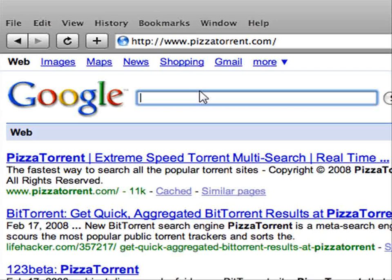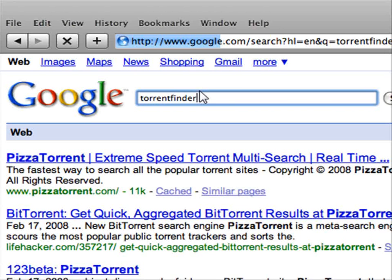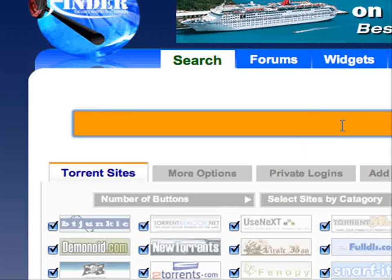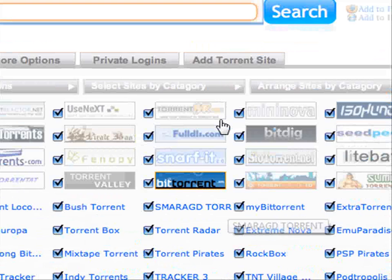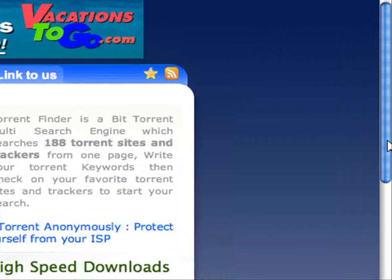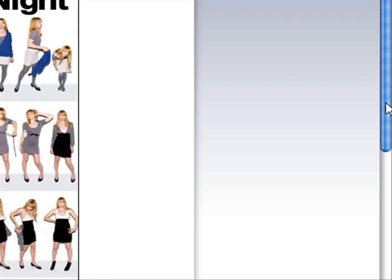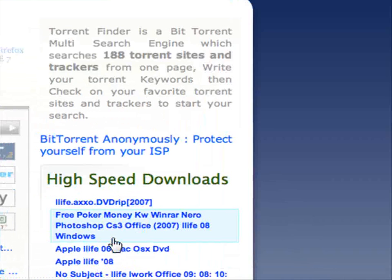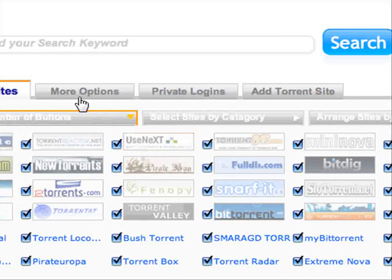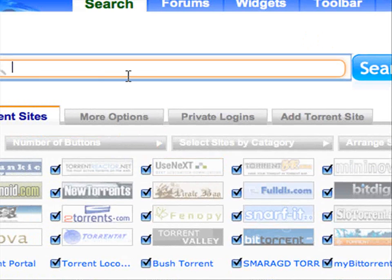Next one is Torrent Finder. This one loads perfectly and this one is huge — it has a whole bunch of stuff. You can see how many they have. This is a lot — there's a lot of them. It uses next-level search so it searches quite a bit. This is a really, really good one.